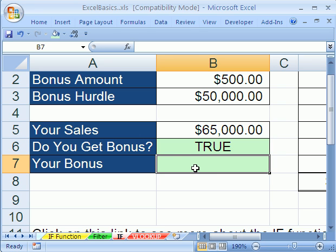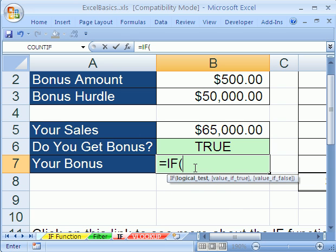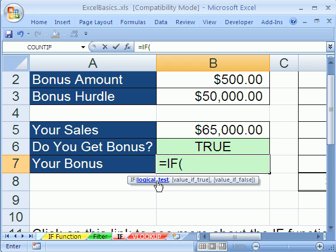Here's how we start it: with an equal sign, the name of this function is 'if', then open parentheses. The screen tip here is very handy — it says it needs a logical test. We've already learned about a logical test, so we'll put a logical test there.